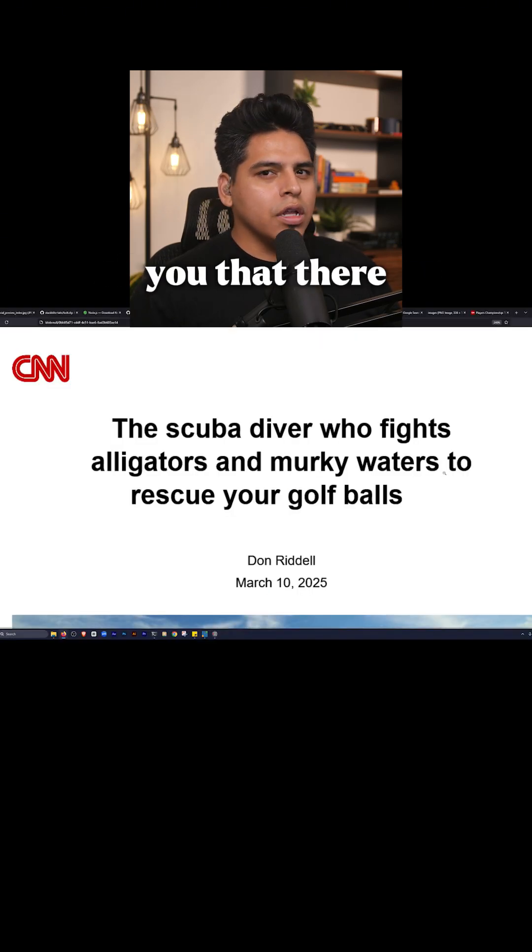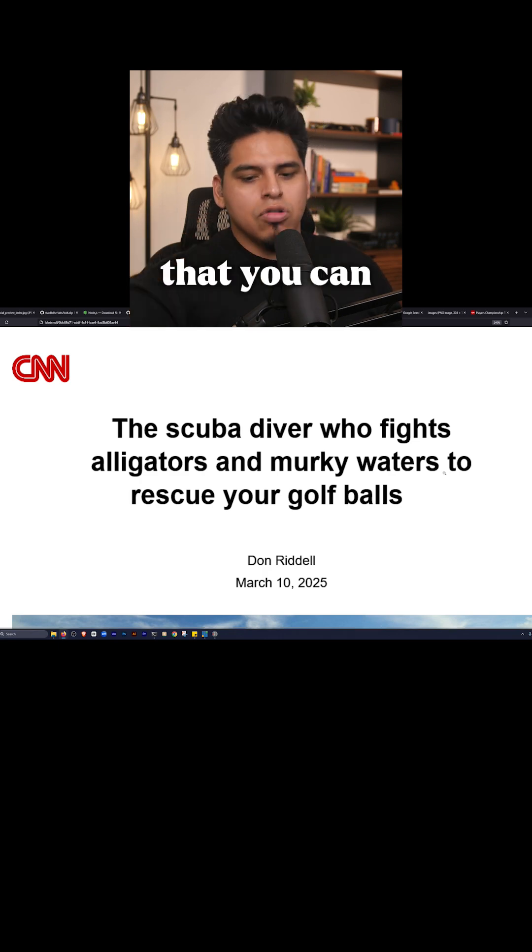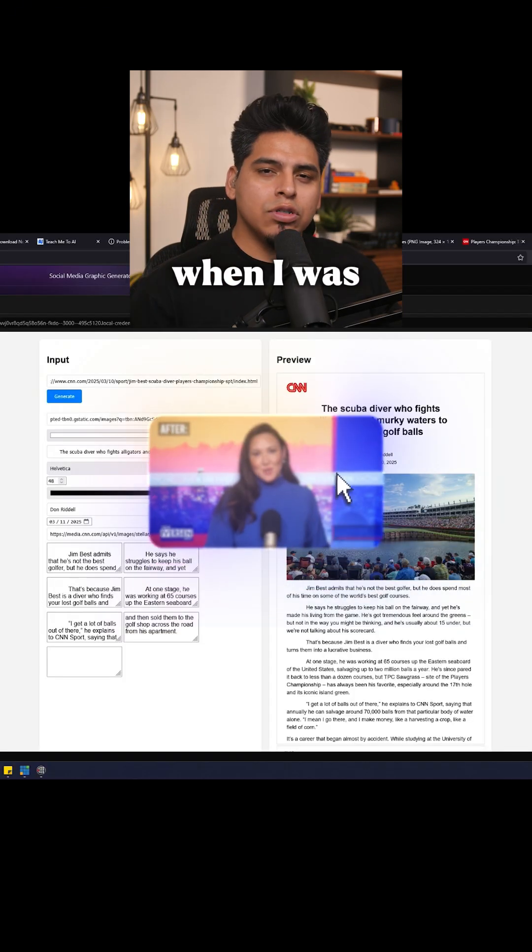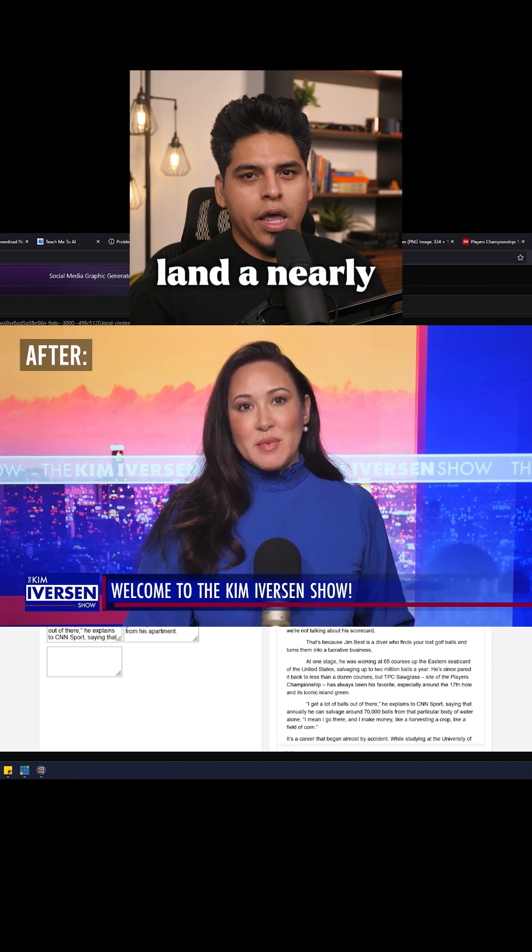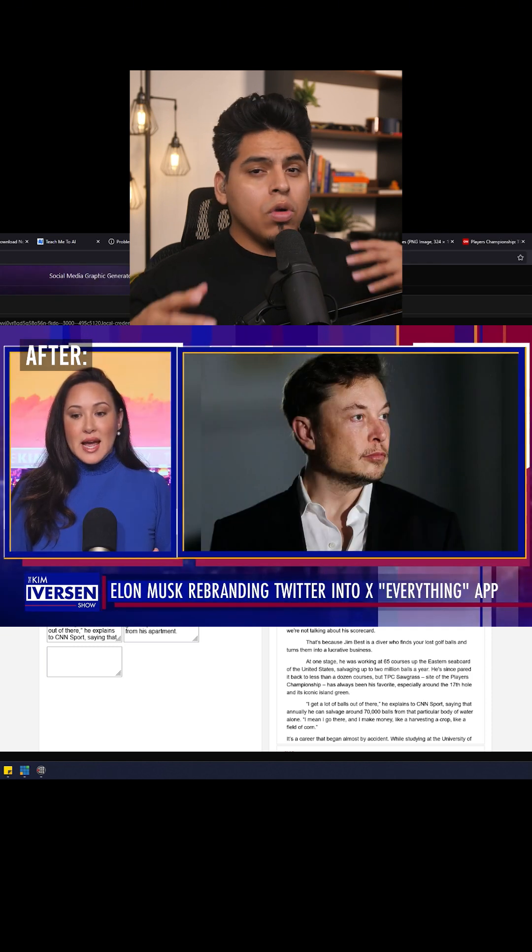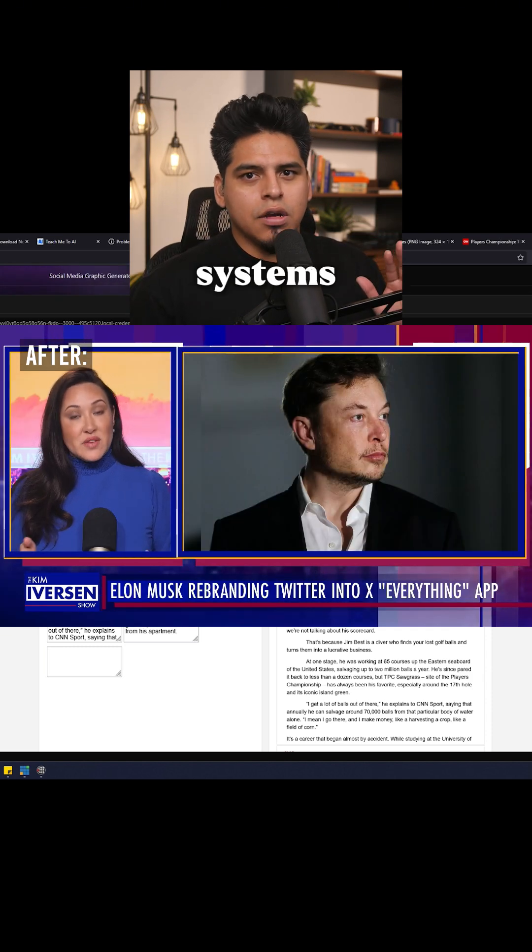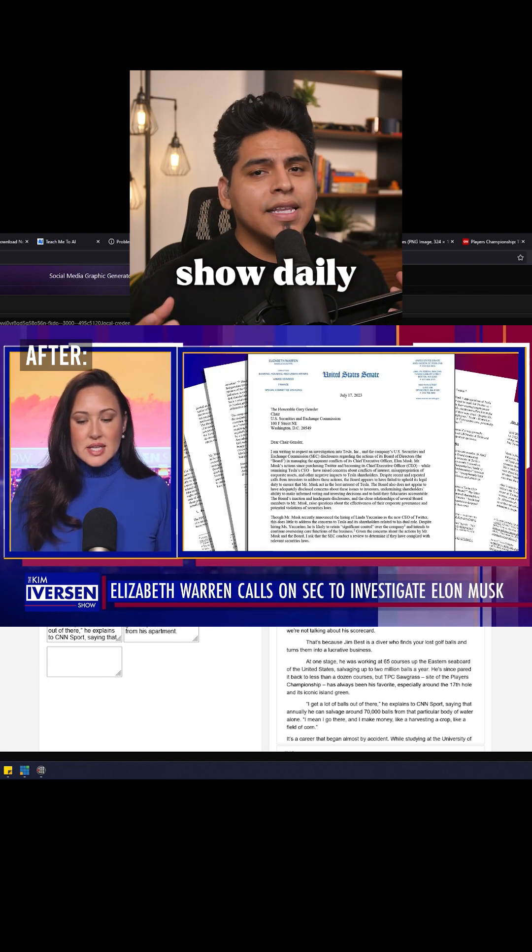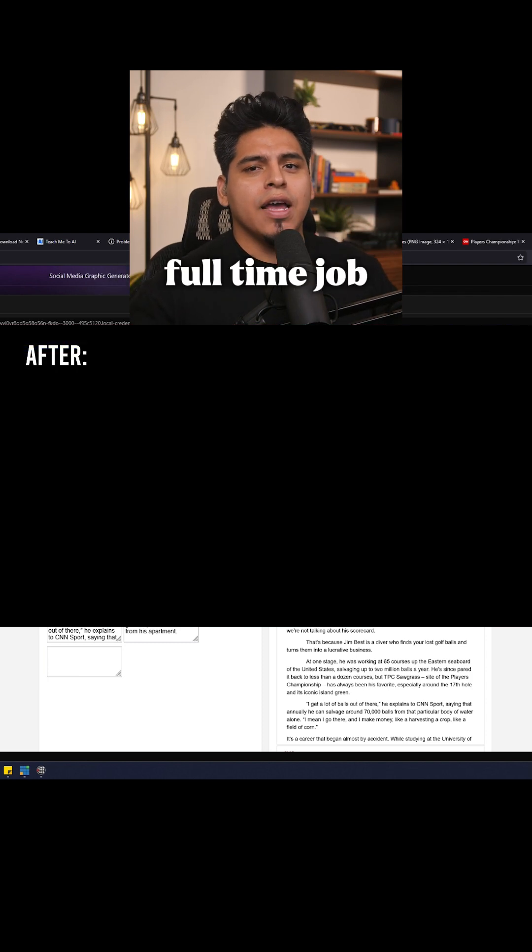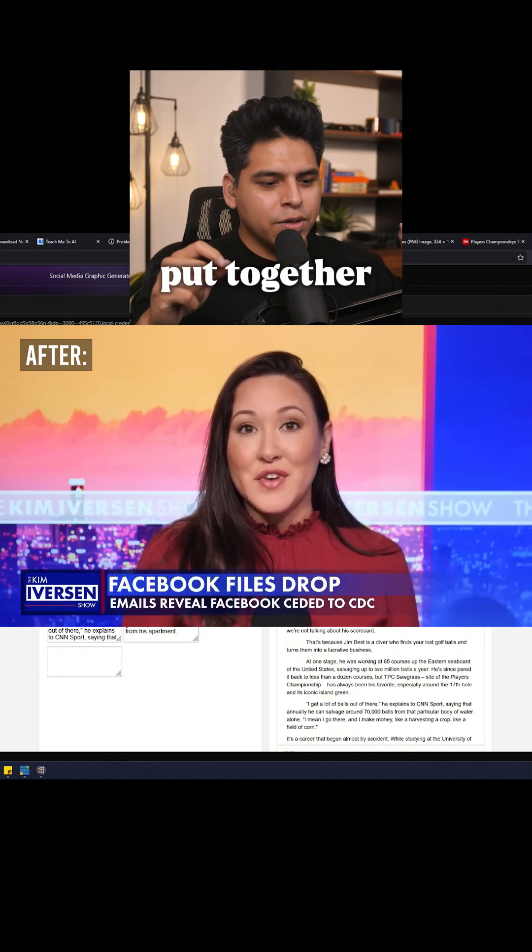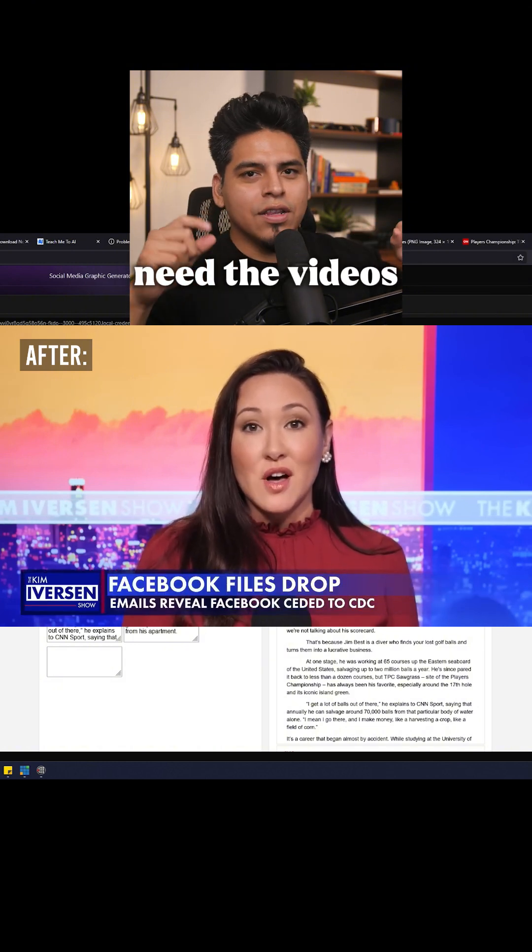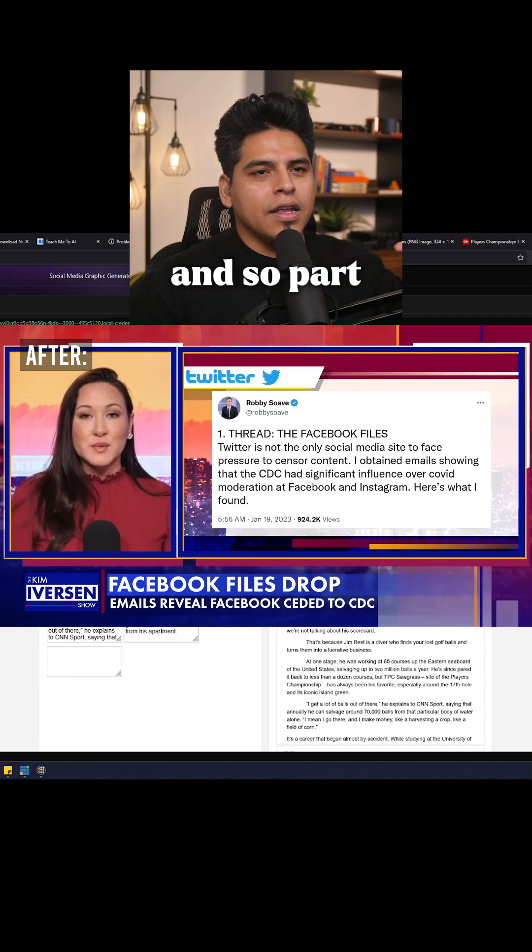But this is just to show you that there are practical real-world applications that you can implement yourself. When I was with the Kim Iverson show and helped her land a nearly million-dollar brand deal, we were able to do that because we created systems to put out a world-class show daily Monday through Friday. It was a full-time job figuring out what content you're going to put together, getting all the assets you need—the videos, the graphics, everything.